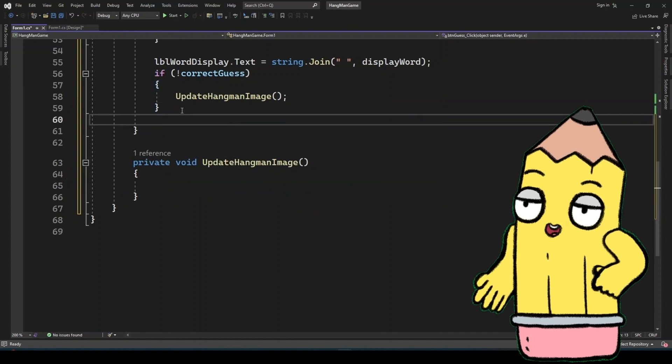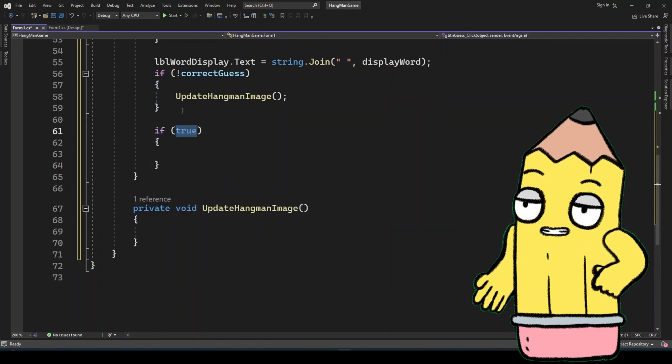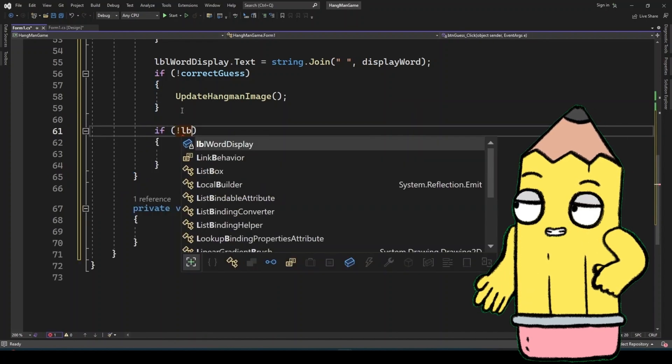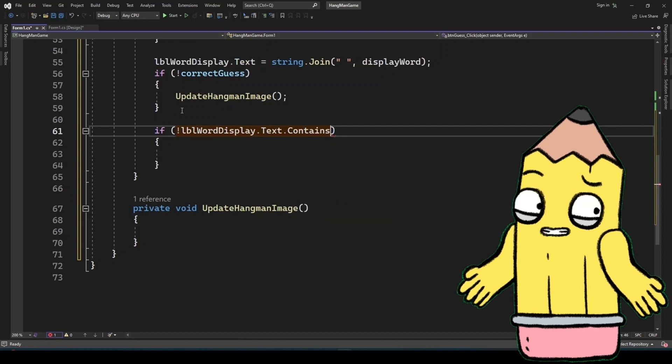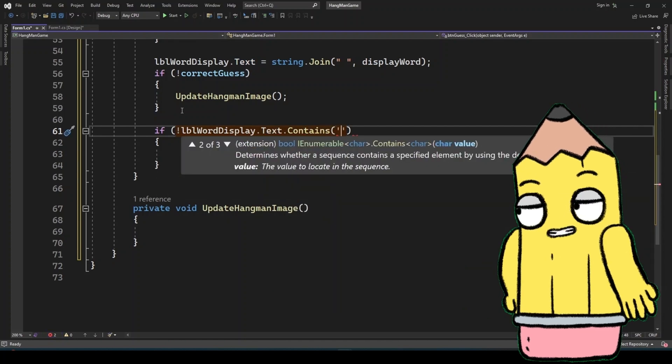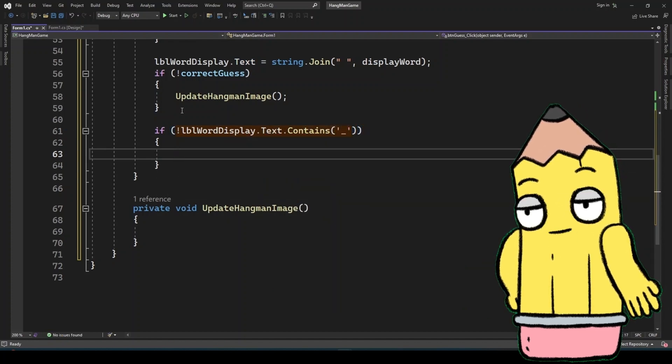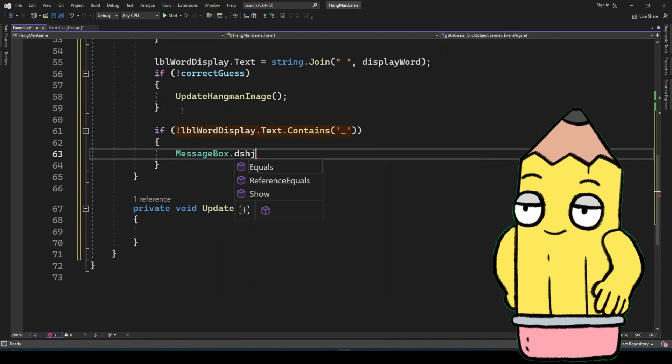If the player guesses incorrectly, we update the hangman image to reflect the mistake. This is done in the update hangman image method, which changes the picture box image based on the number of incorrect guesses.